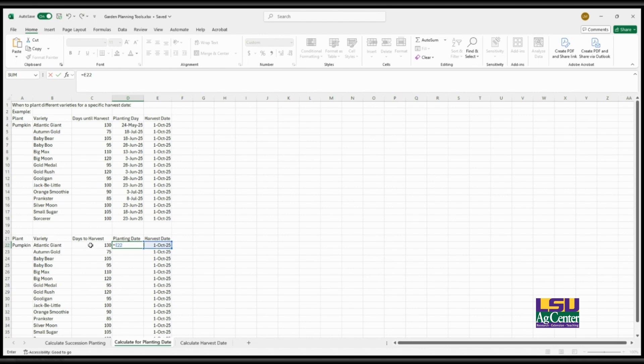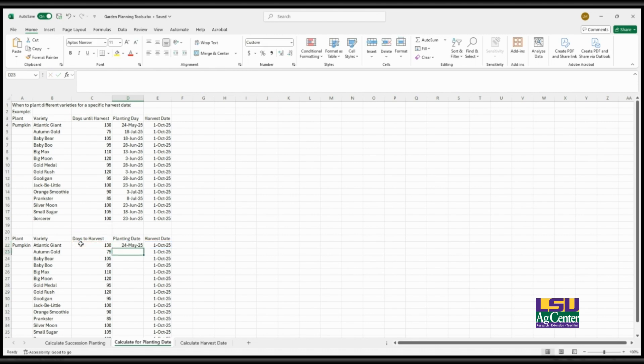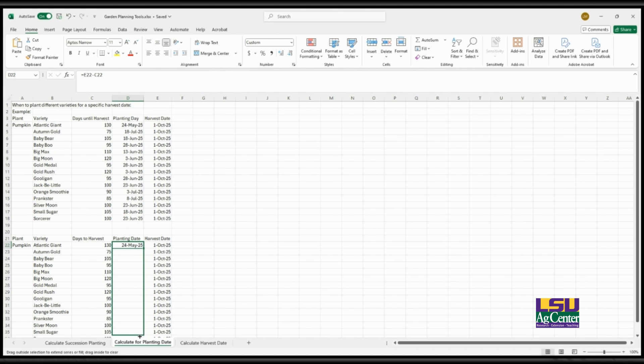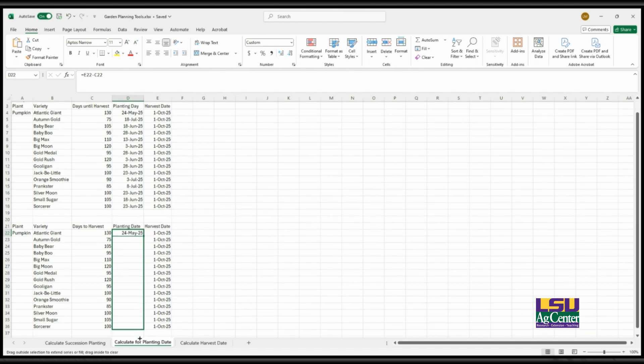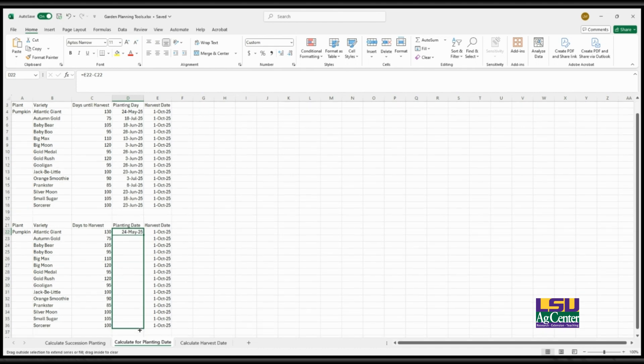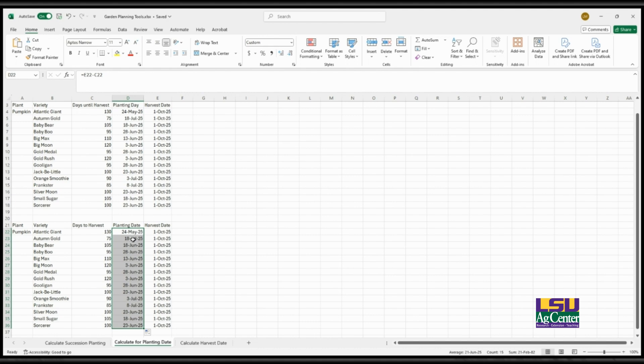And so minus C22. And then you click enter and it will calculate that date for you. And then you can just drag that down and it will populate the rest with the same formula and give you the answer.